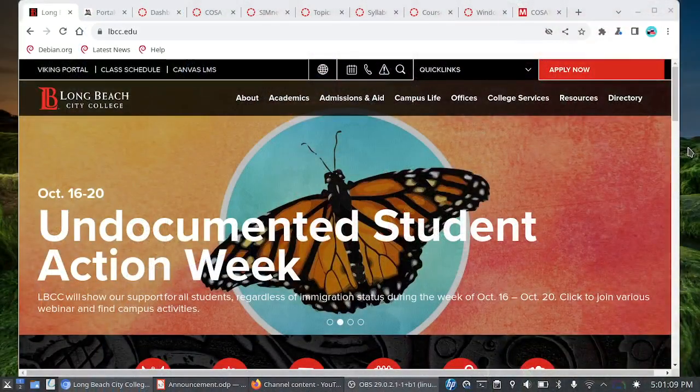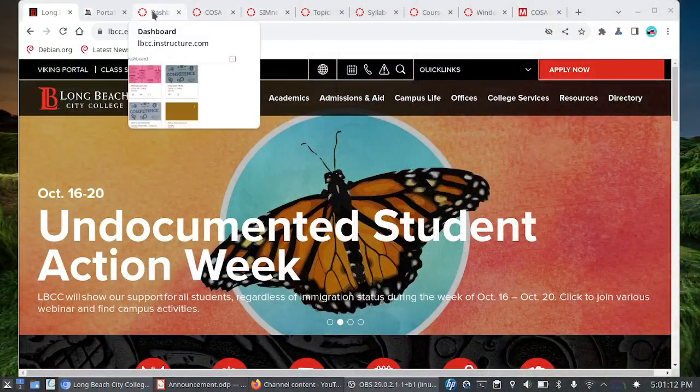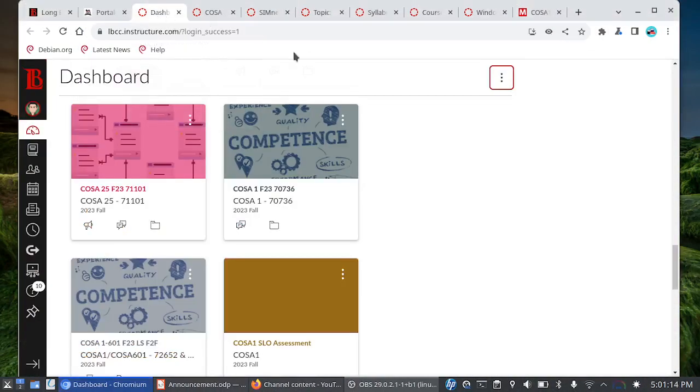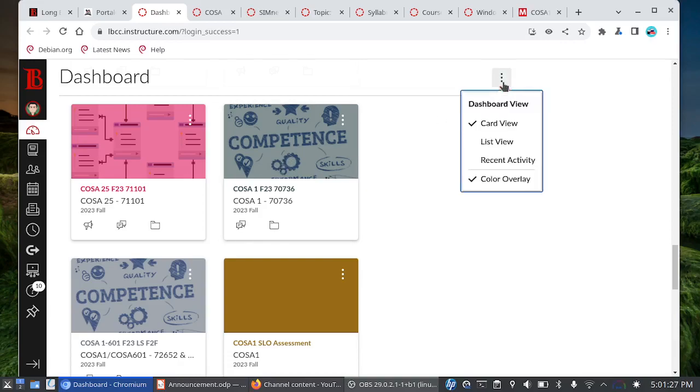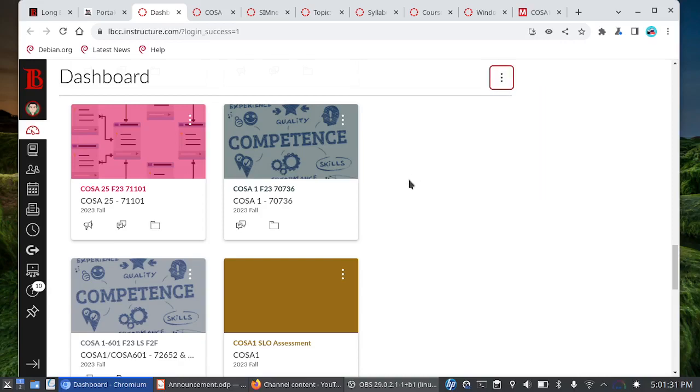For the online folks, you don't need to reset your Viking Portal password unless you need to use what's called Citrix Student Labs. Once you are in your Viking Portal you should see a big button for Canvas. This is what the Canvas dashboard looks like and hopefully our COSA 1 class will be there. Now if you don't have this view in Canvas you want to make sure you switch to card view.